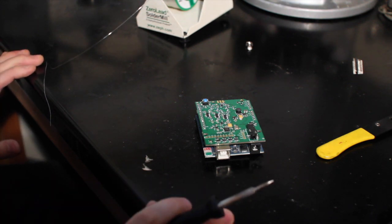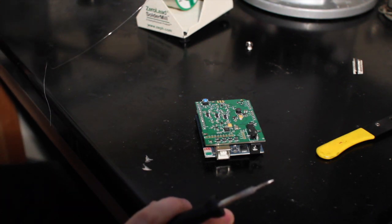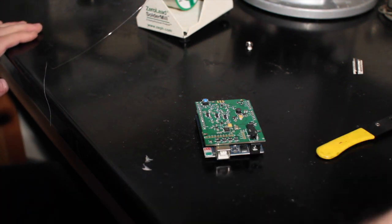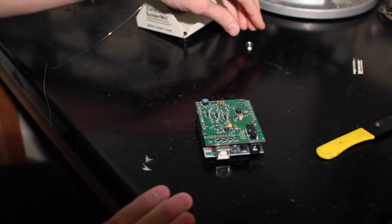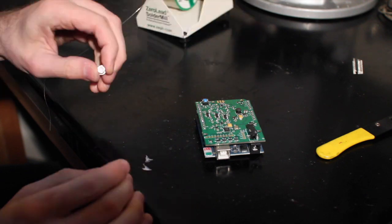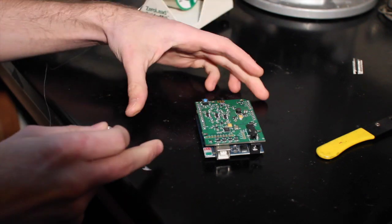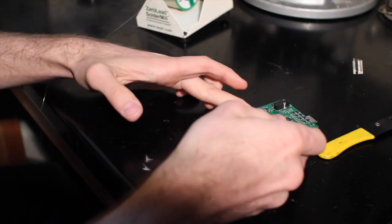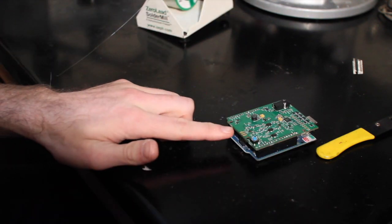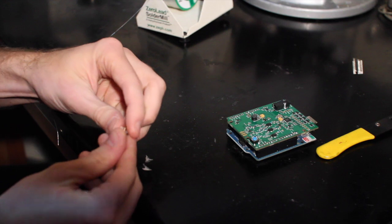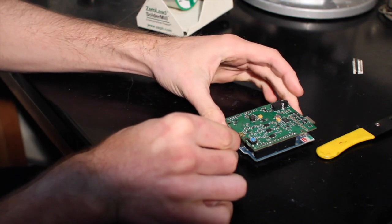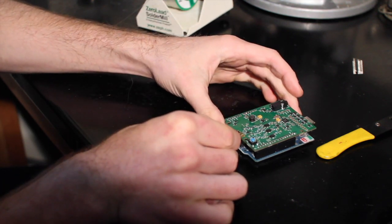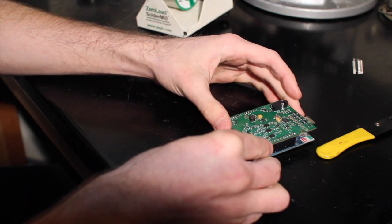Okay, so once that's done, the only step left is to solder on the SMA jack. Now the SMA jack goes right here and it slides on just like this.